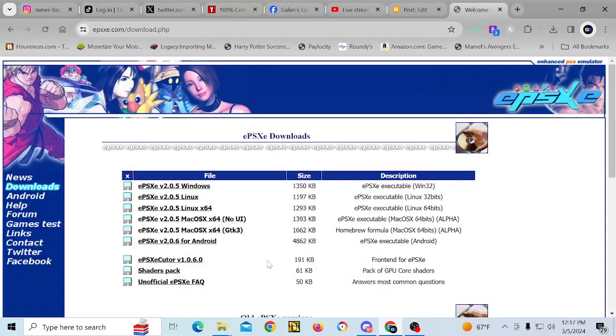Hey everyone, Galen here, and today I'm going to be showing you guys how to install ePSXe.